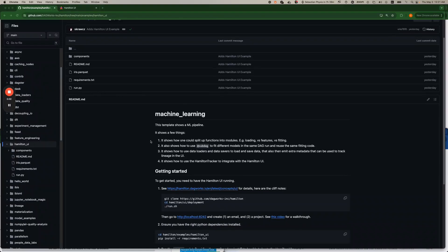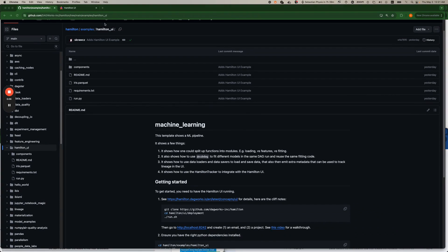Hi, I'm just going to show you a few features of the Hamilton UI by using the Hamilton UI example in the Hamilton repo.